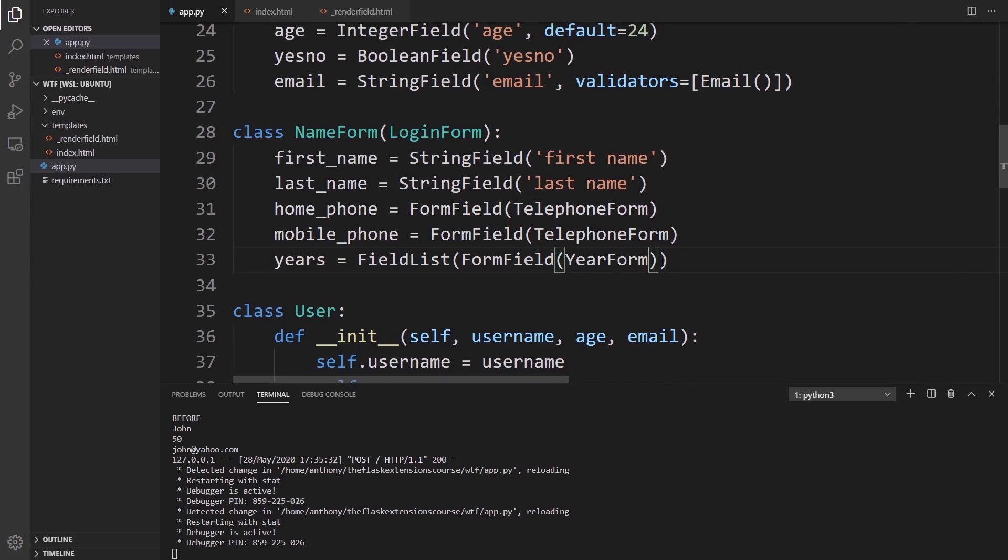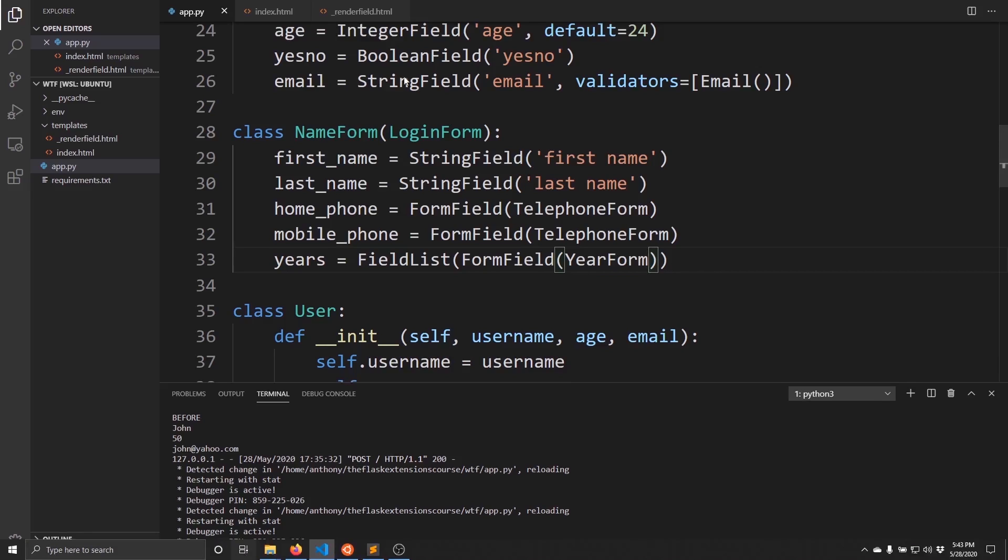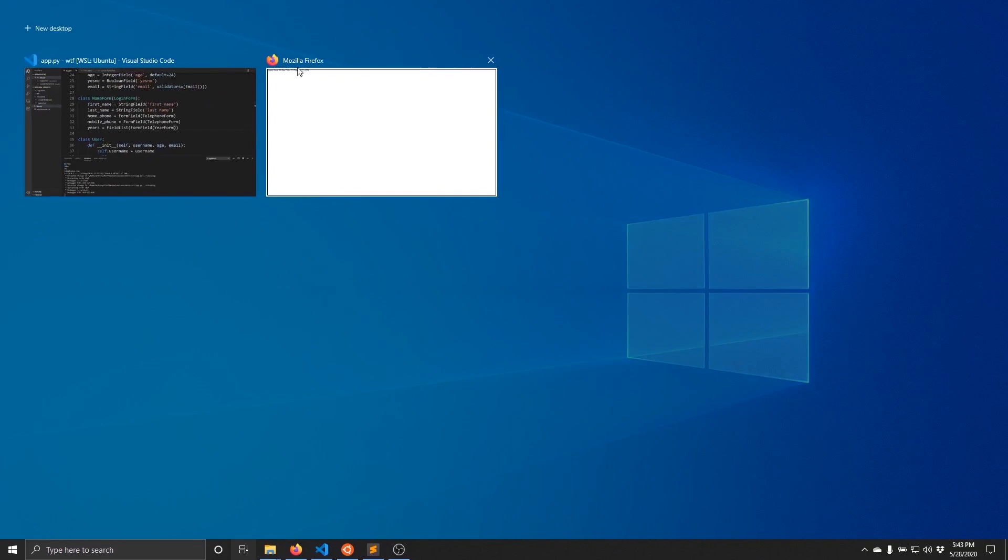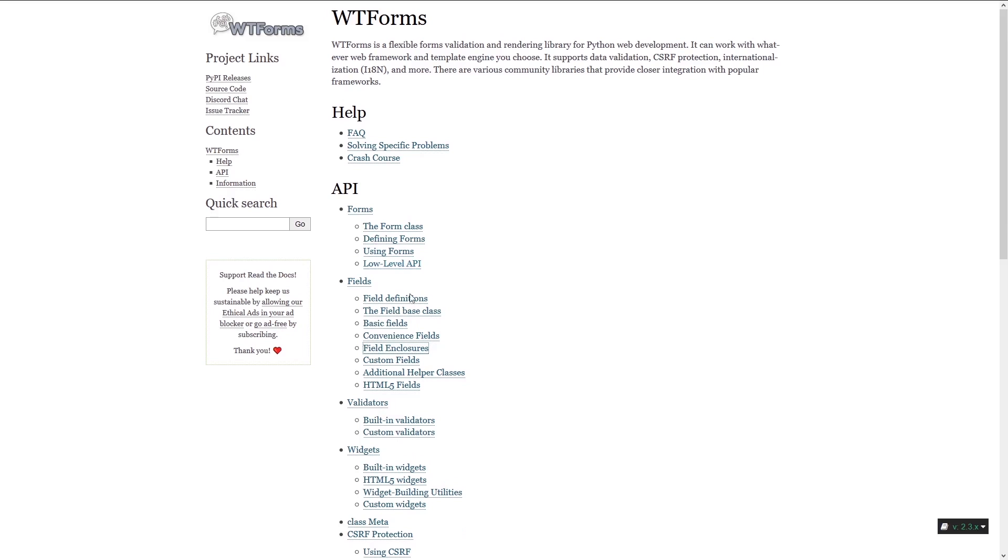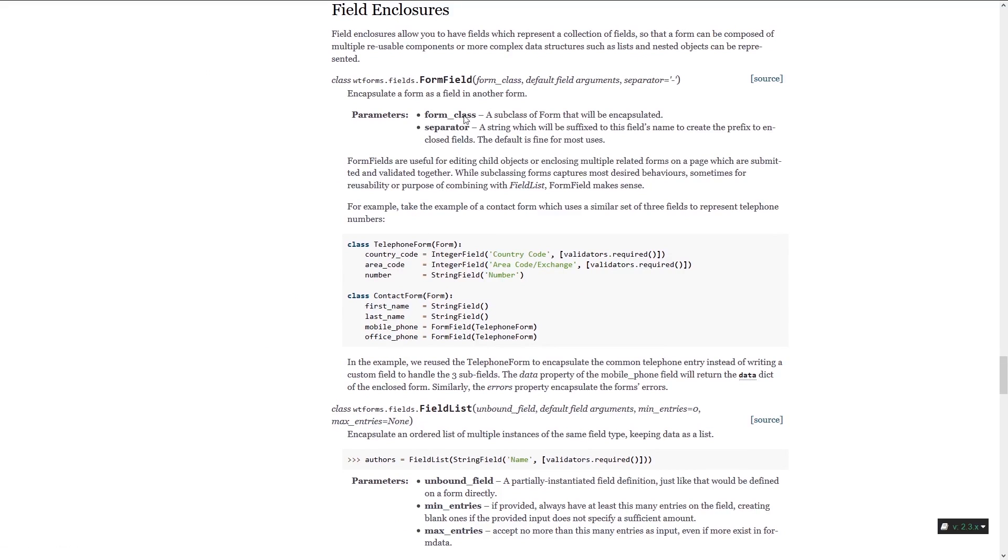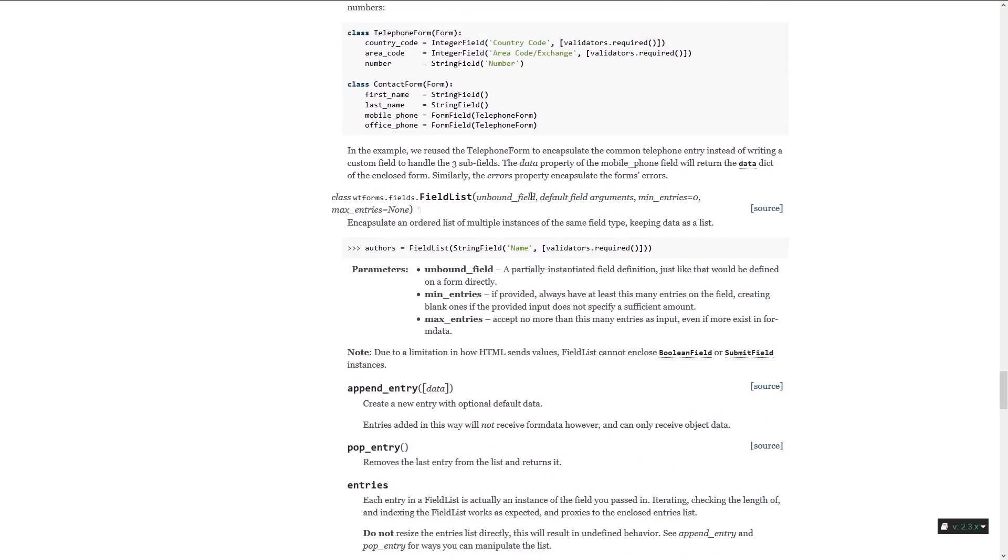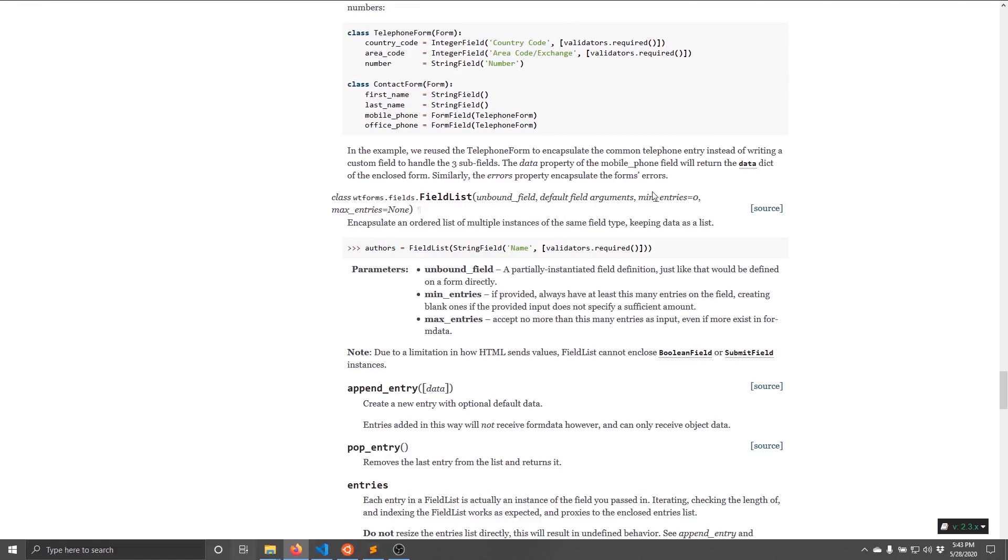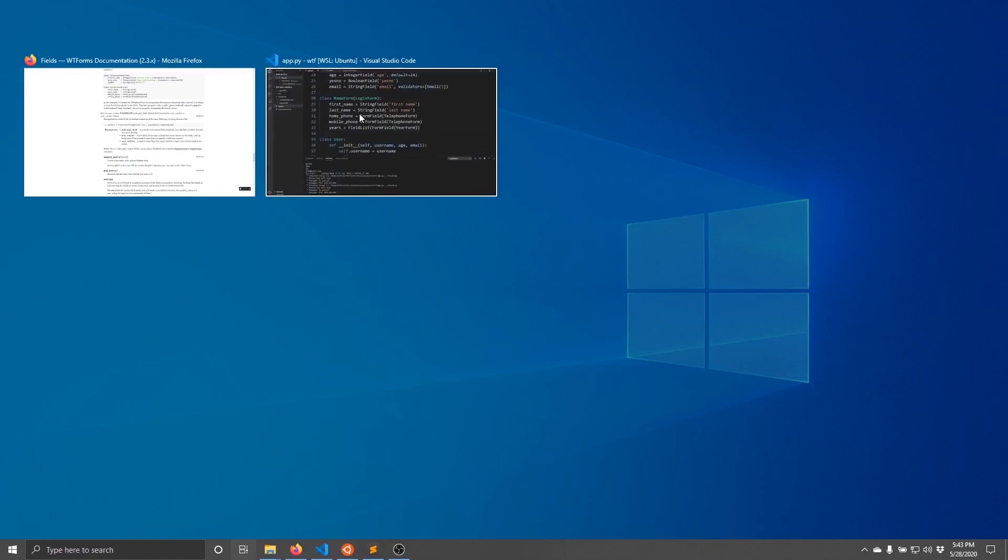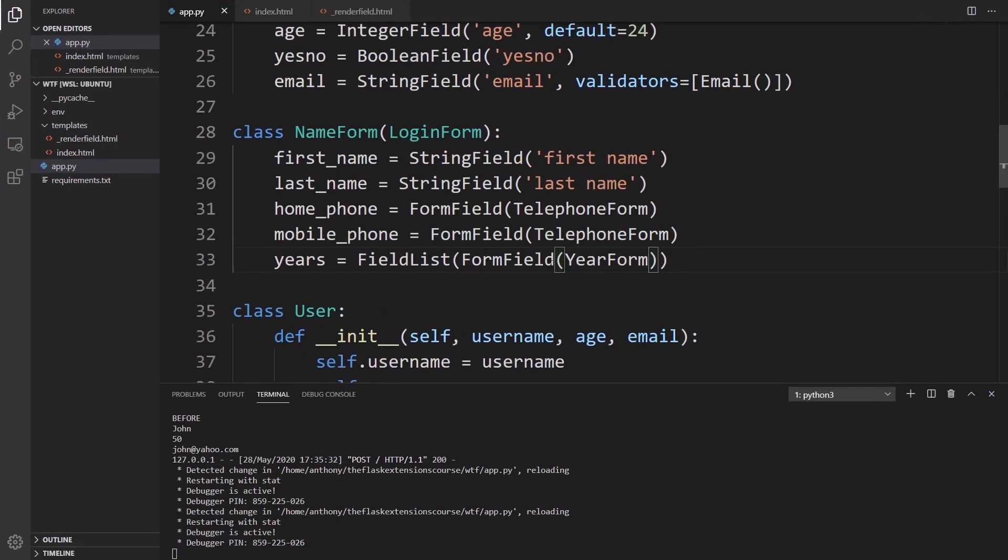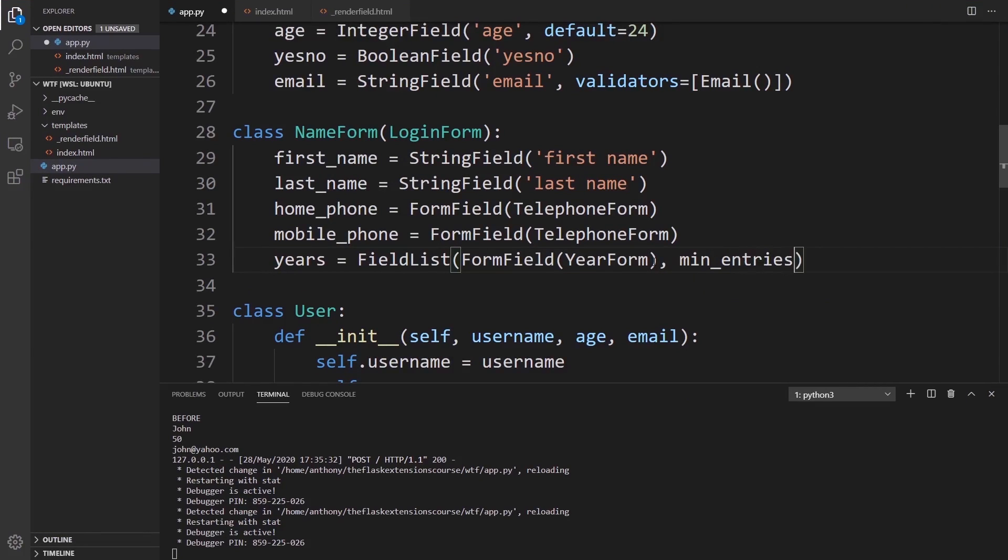We can put minimum and maximum values on here. If we go to the documentation for field enclosures, we can see in the FieldList we have min_entries and max_entries. By default it's zero, but let's make it three. Min_entries is the name of the field, so we should see three of these.